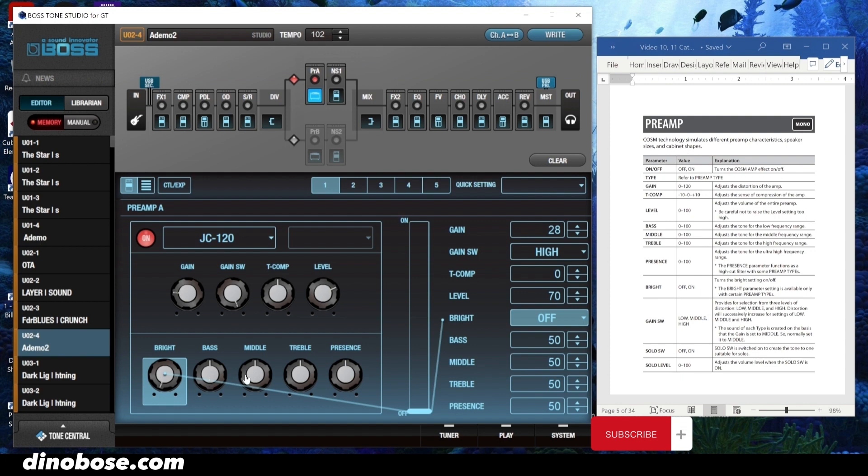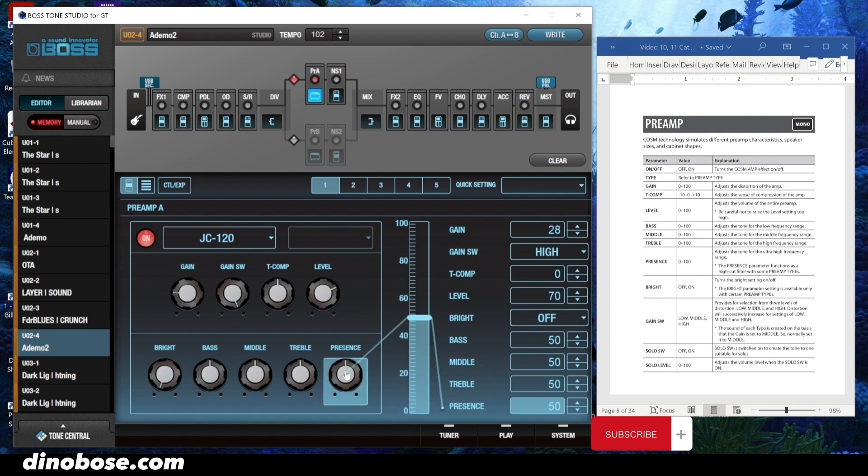Here we have the bass, middle, and treble frequency ranges and the presence. Presence adjusts the tone for the ultra-high frequency range. The presence parameter functions as a high-cut filter with some preamp types.